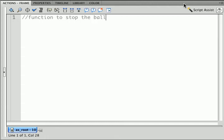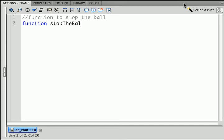A function to stop the ball. We start with our function keyword. I'm going to call it stop the ball. Remember there's no stop the ball function in the ActionScript. That's just an intuitive name that I've given the function. We have our parentheses.